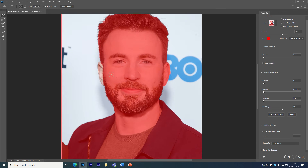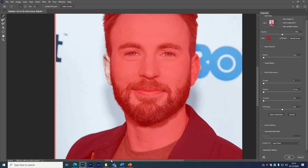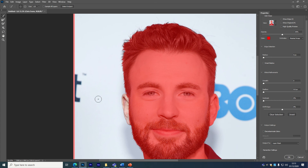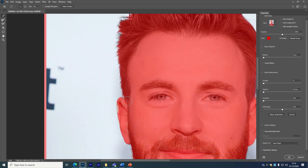Sometimes it does make a mistake and it will cut out something that you want to keep. So what you want to do is hold the ALT key — you'll see a minus appear in the brush. Another way of doing it is just selecting it up here, but again it's just easier using the key. If you hold the ALT key, this will bring back parts of your image that were removed that you want to keep. Sometimes you just have to zoom in more and make the brush smaller just to bring it in. You can just paint over it and make sure everything's in there.